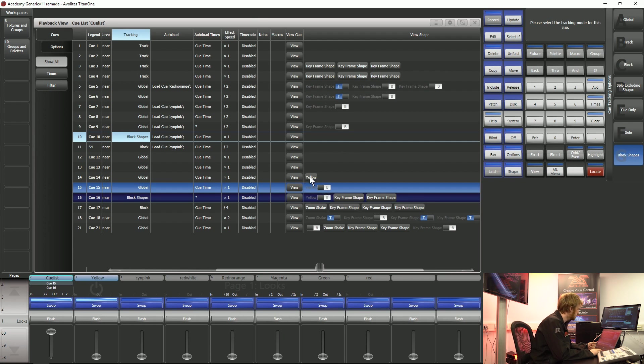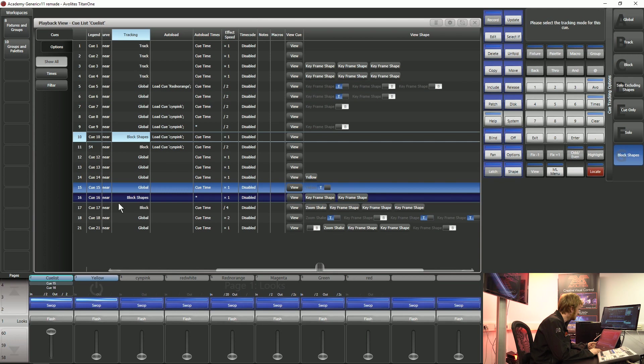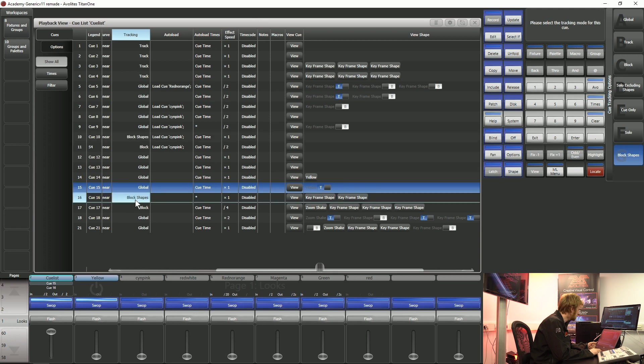You can see in this queue 14 I've got a yellow shape running. If I switch that, I can switch that as well and you can see that that yellow shape has disappeared. That's because in this particular queue I'm blocking any shapes from continuing.